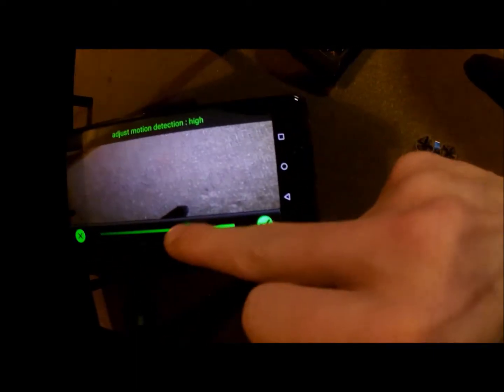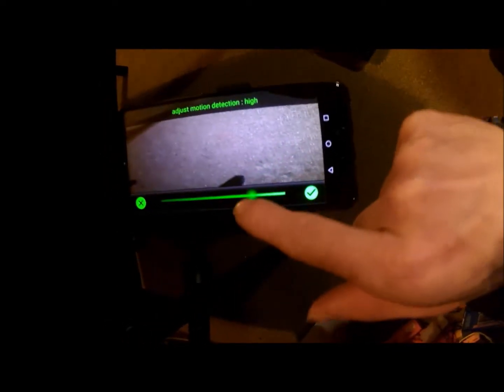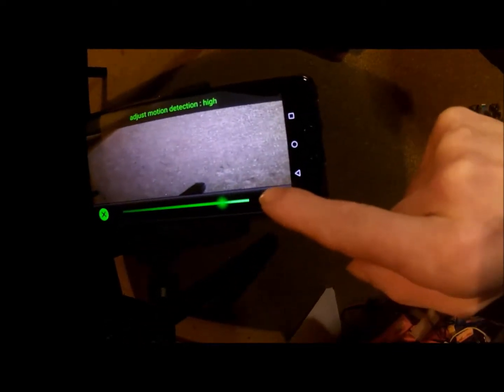It's not really doing anything, so I'll turn it up. I mean, if anything, it's picking up my hand. Okay, so that seems about right. But what I'll do is I'll just turn it up a little bit more anyway. Motion detection adjusted.